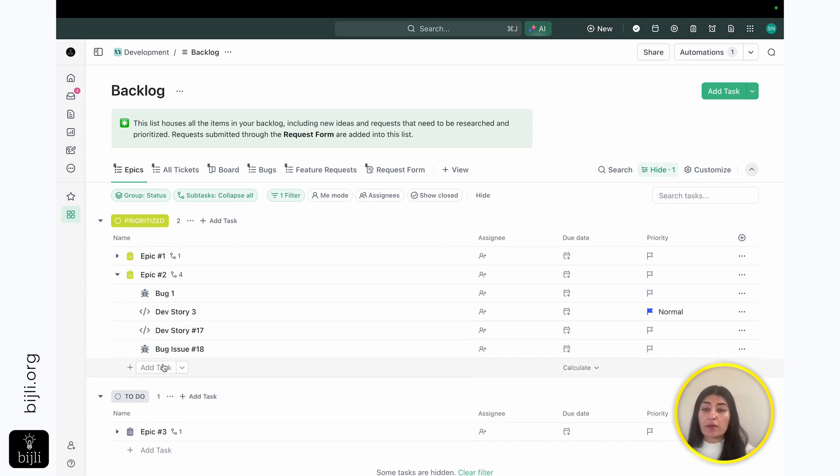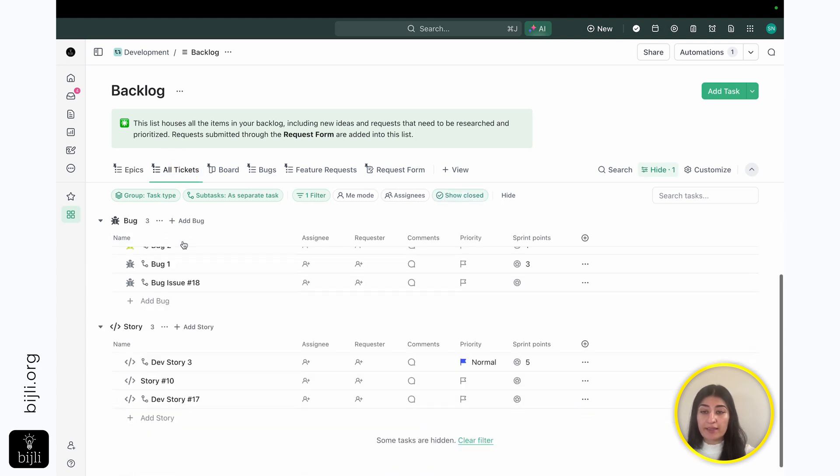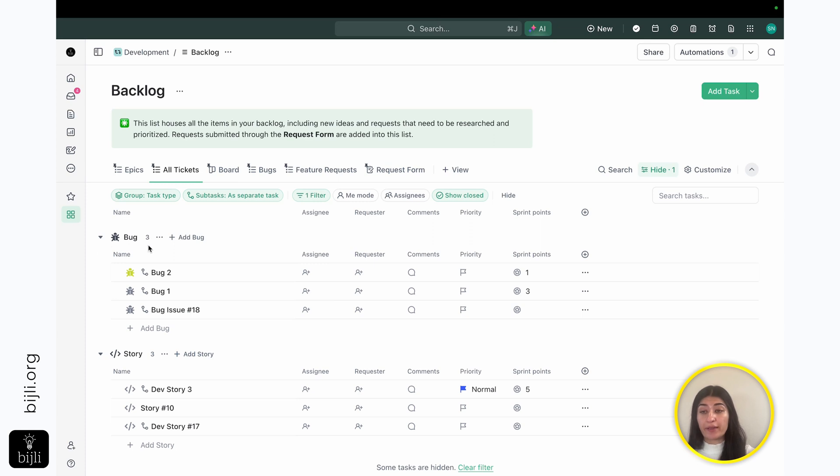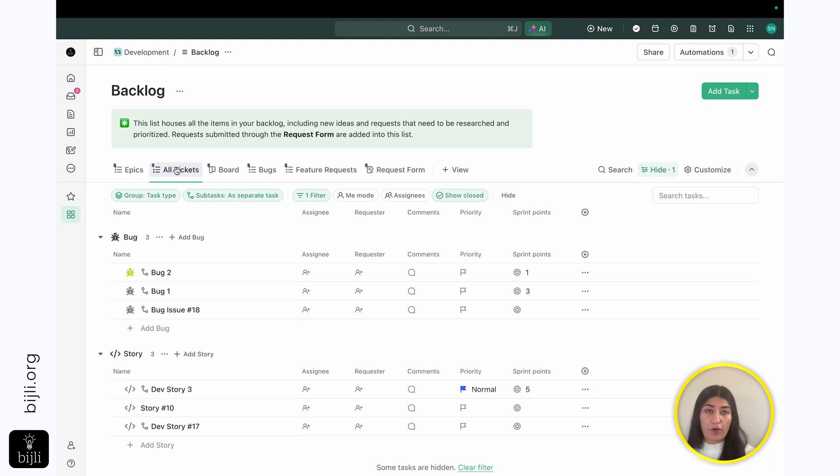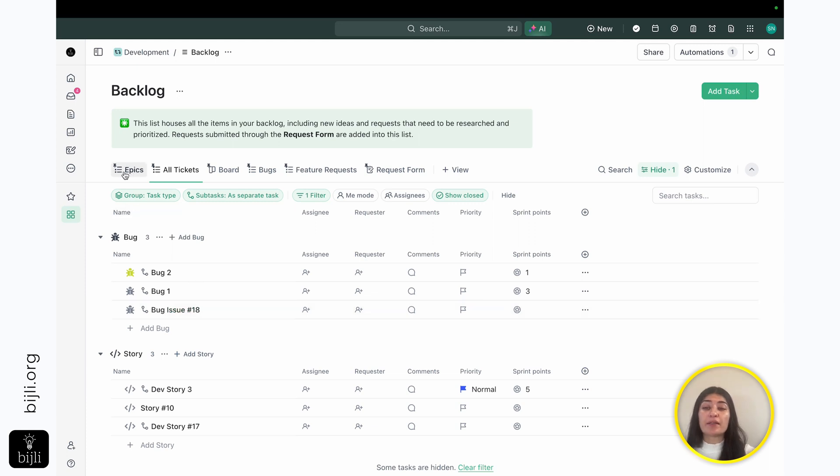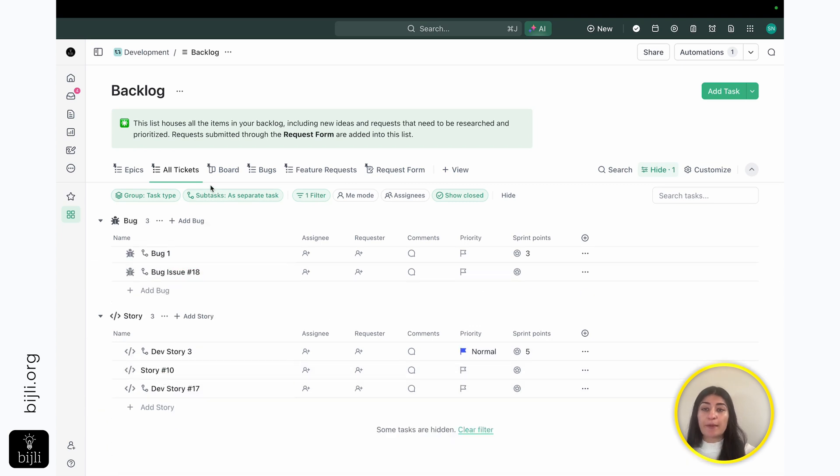So I can start building out my work under this epic, and what's nice is if I go into my all tickets, I'll see that these tickets start to get auto-populated here because I am still in the same list, just have a different view of only showing the actual work. So I see bug issue number 18. I see dev story number 17. So everything that I'm building out when I'm in my epics view is showing when I'm in my all tickets.